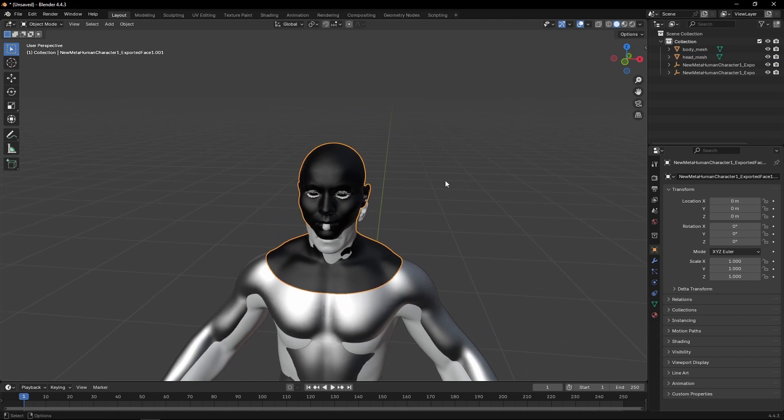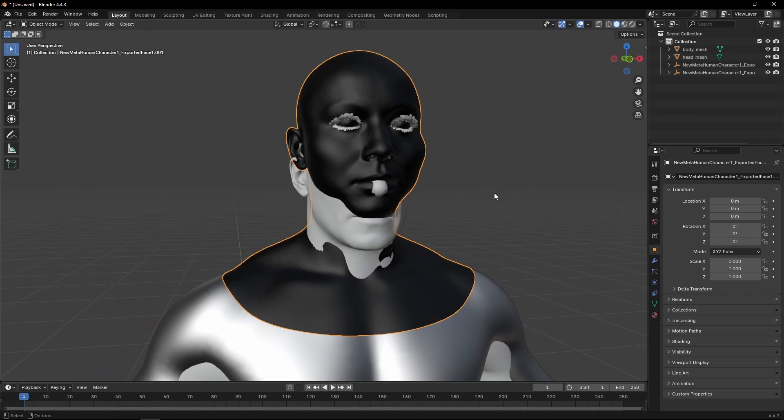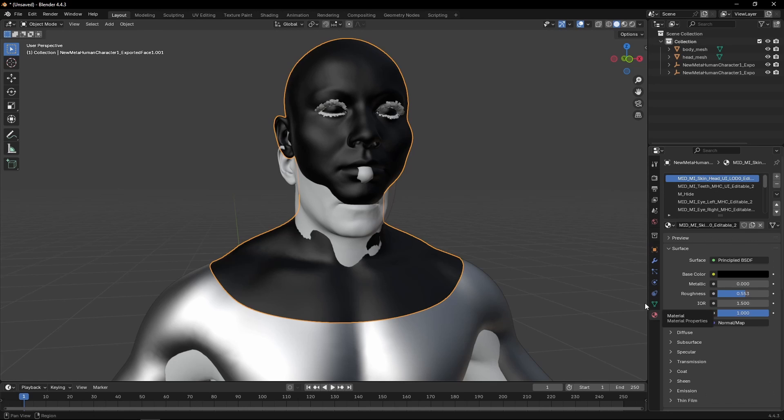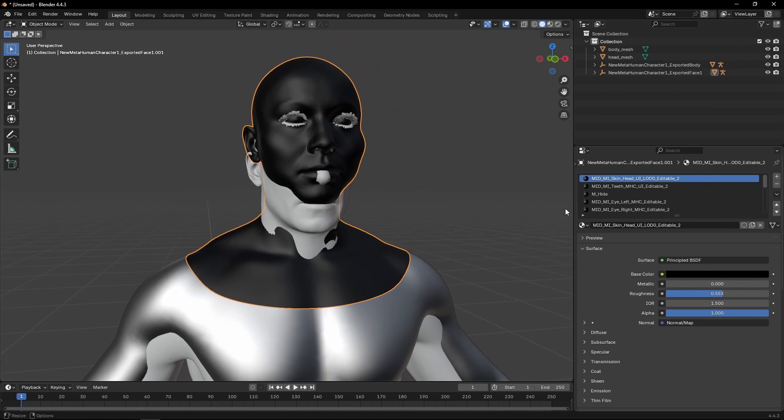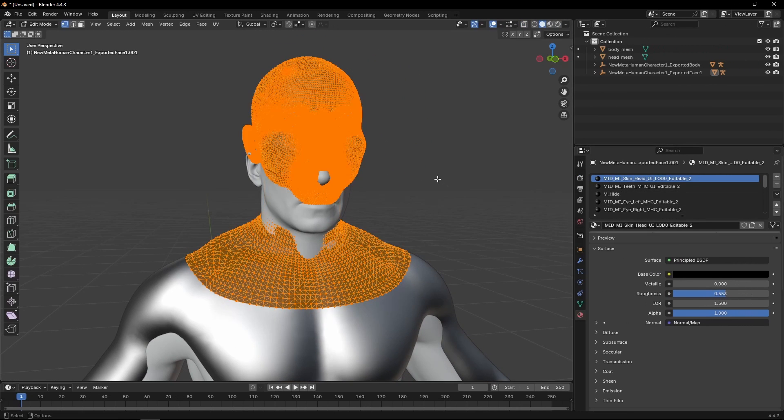So now that we have that, we need to go into the following step. We need to go into the Blender head, the original head, and we need to make sure that we separate the actual head from the rest of the parts that we have here.